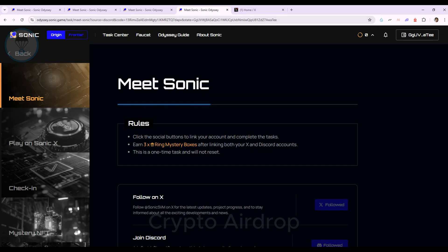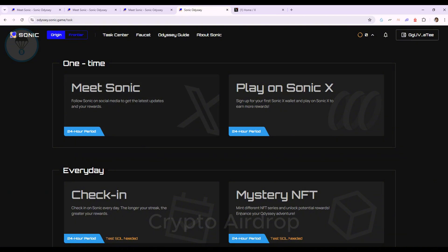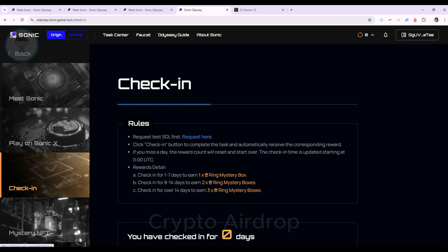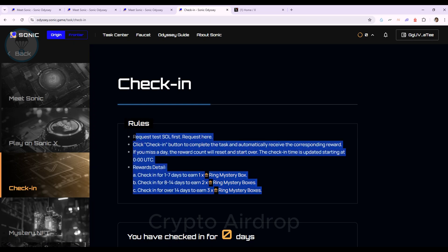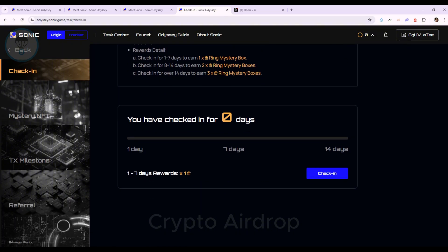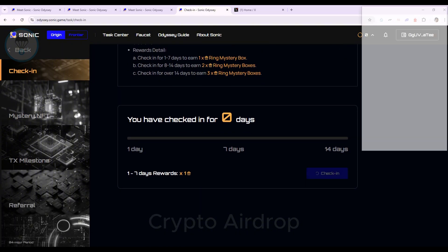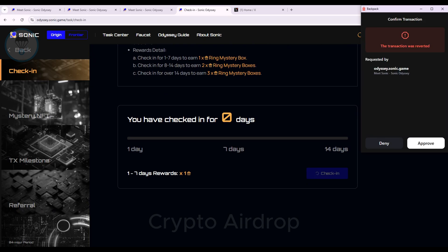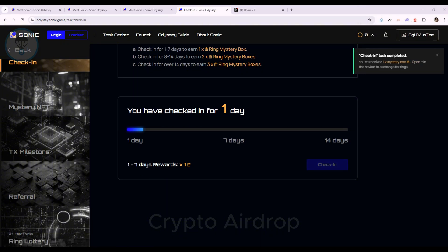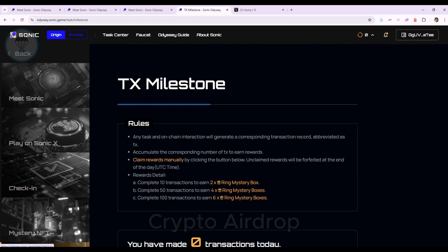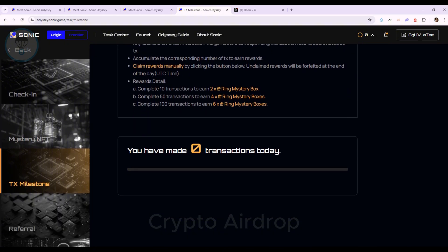Step 5. Now proceed with additional tasks. Start with check-in. I completed this. And under TX Milestone, you'll see a list of transactions completed.